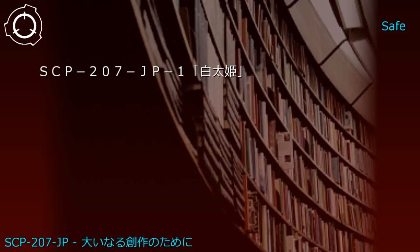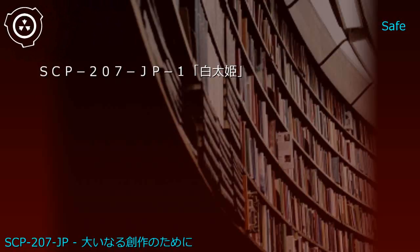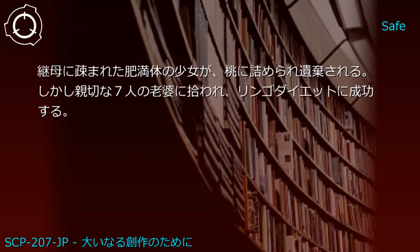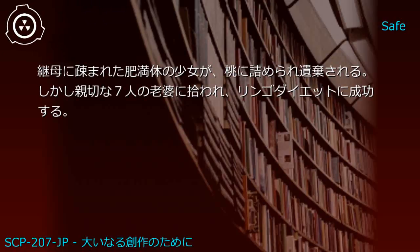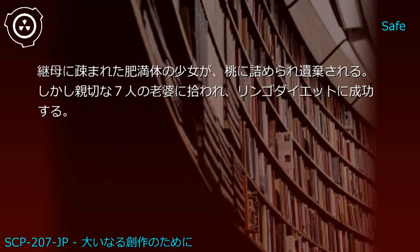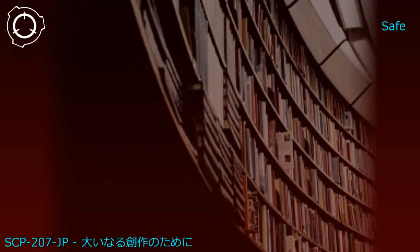Another JP1 variation: An overweight girl disliked by her stepmother is sealed in a peach and abandoned, but is rescued by seven elderly women and succeeds at an apple diet.